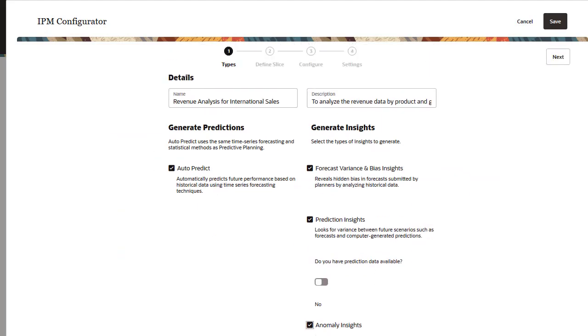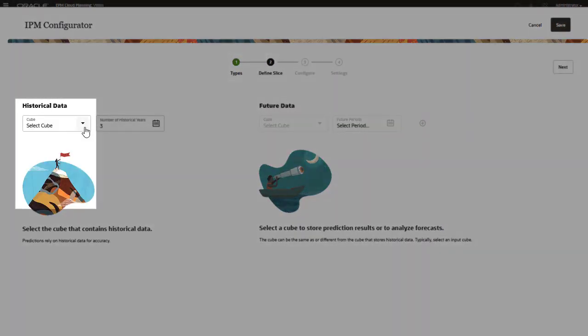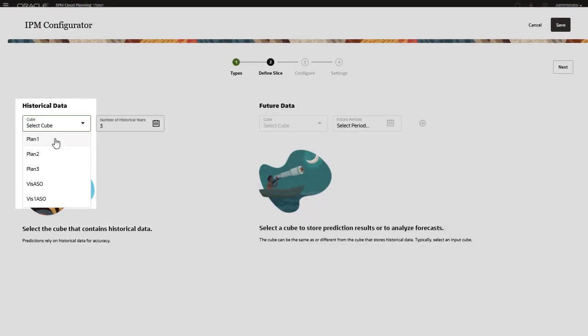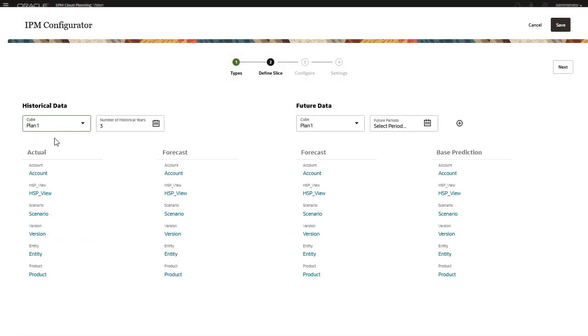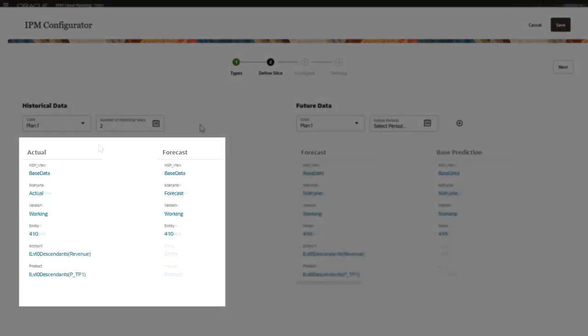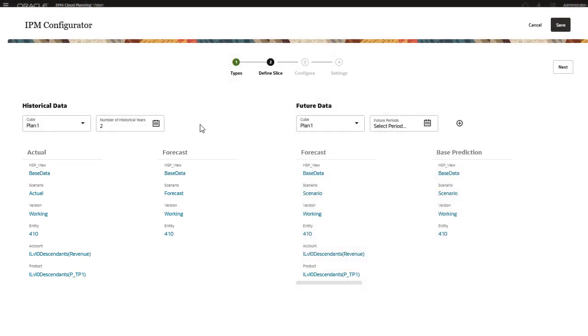Specify the slice definitions for analysis. For historical data, select the cube and indicate the number of historical years for which there is data. Define the actual and forecast POV for the data. You define slices for both historical and future data, which is then used by all three types of insights.